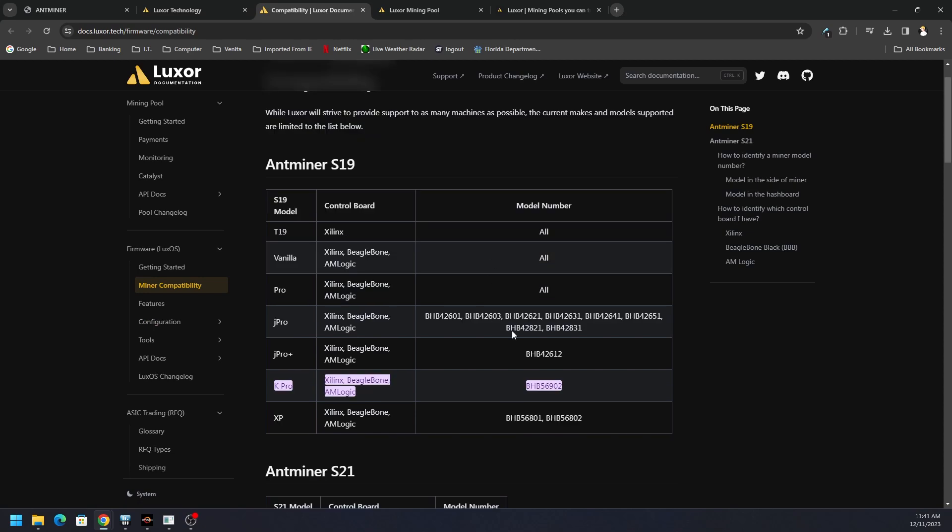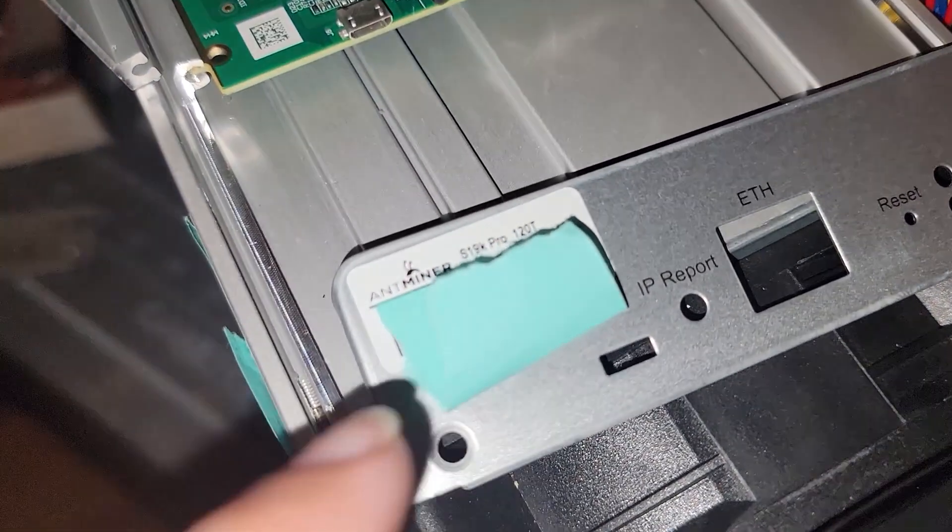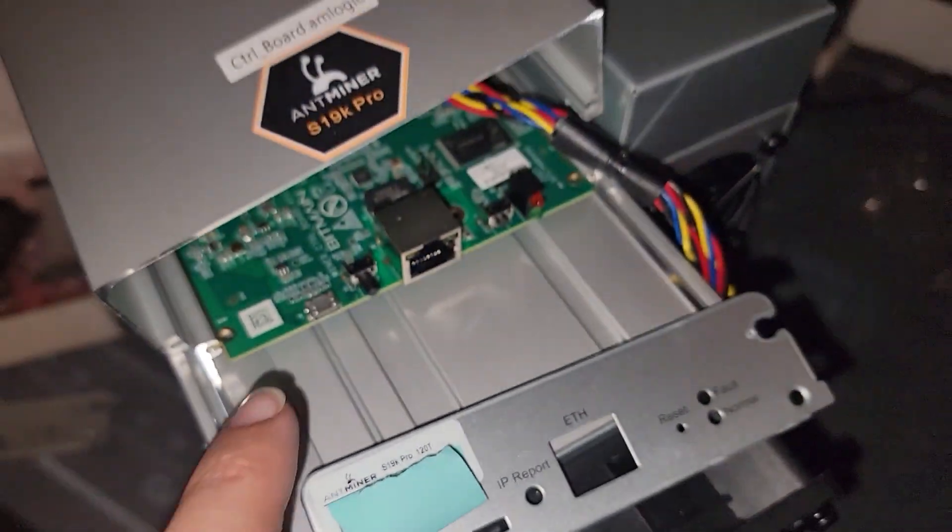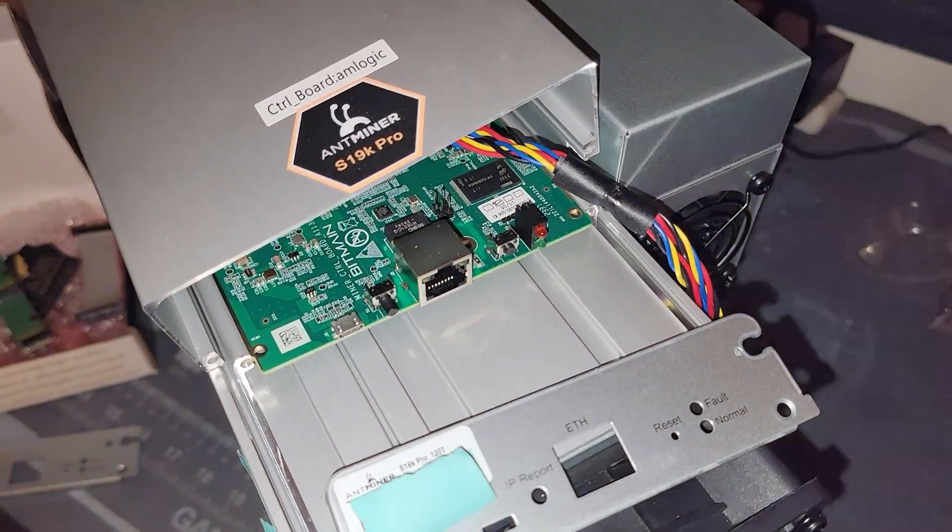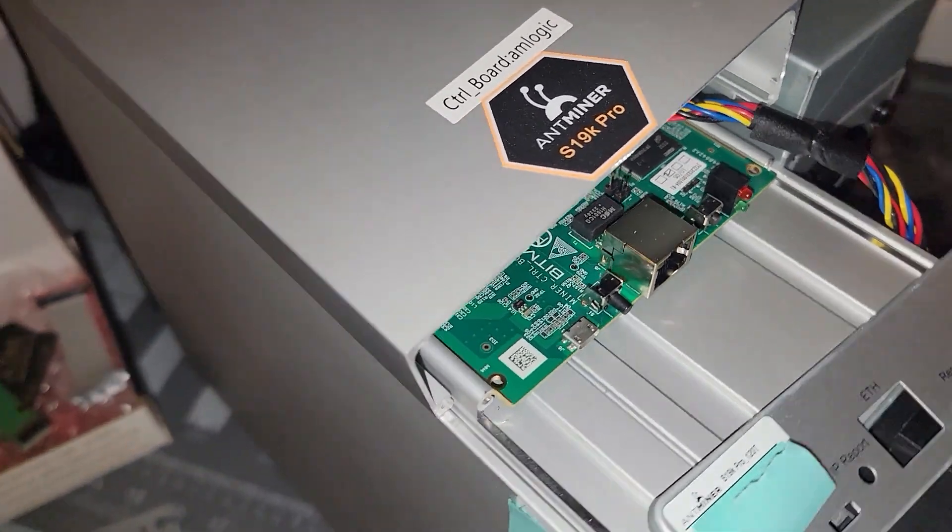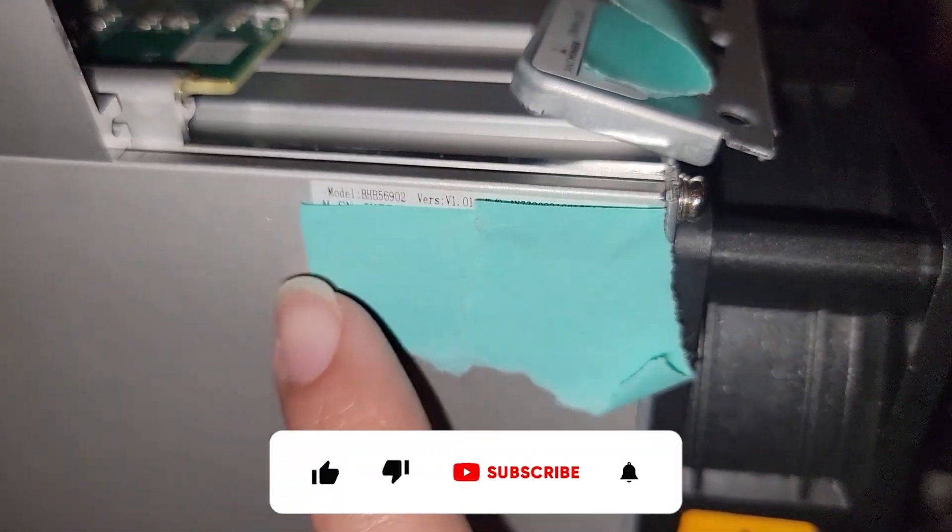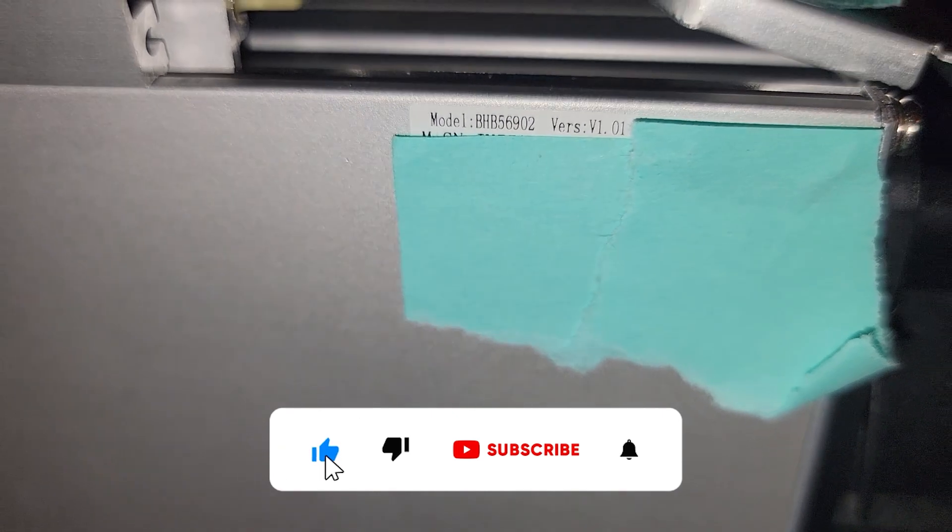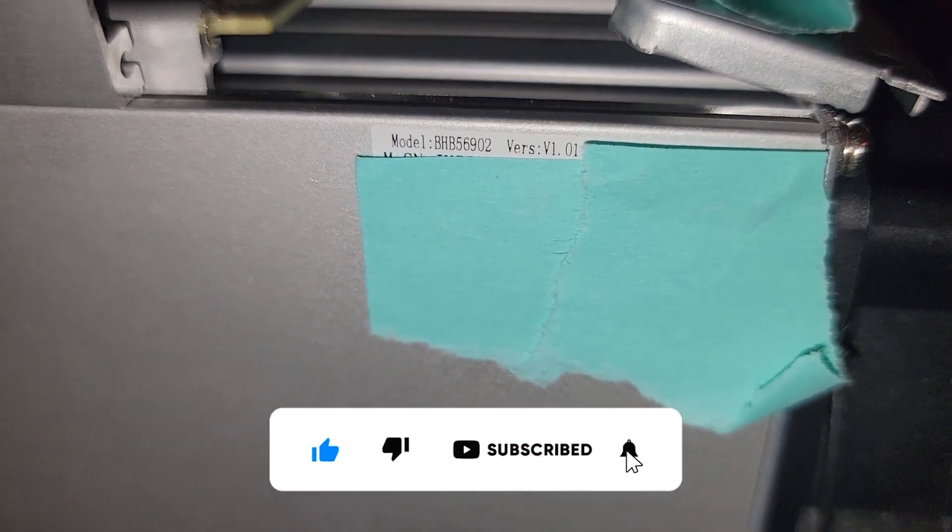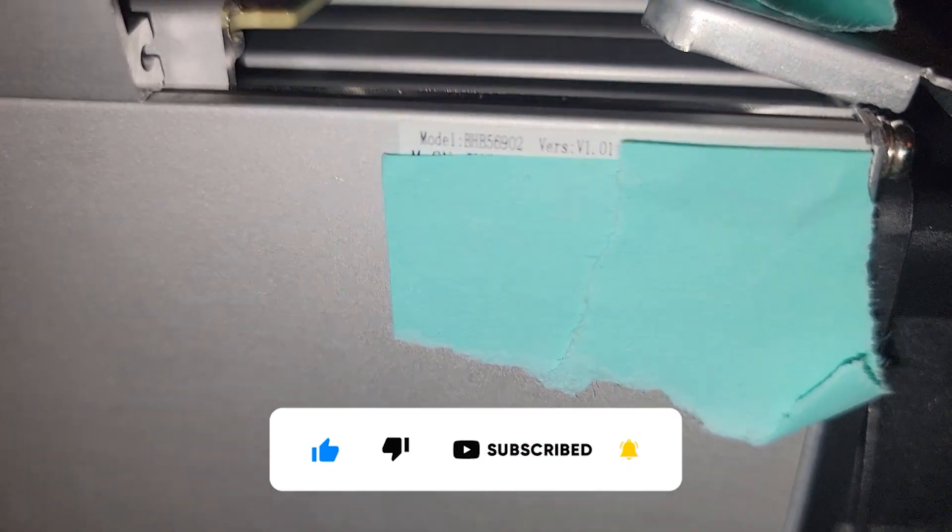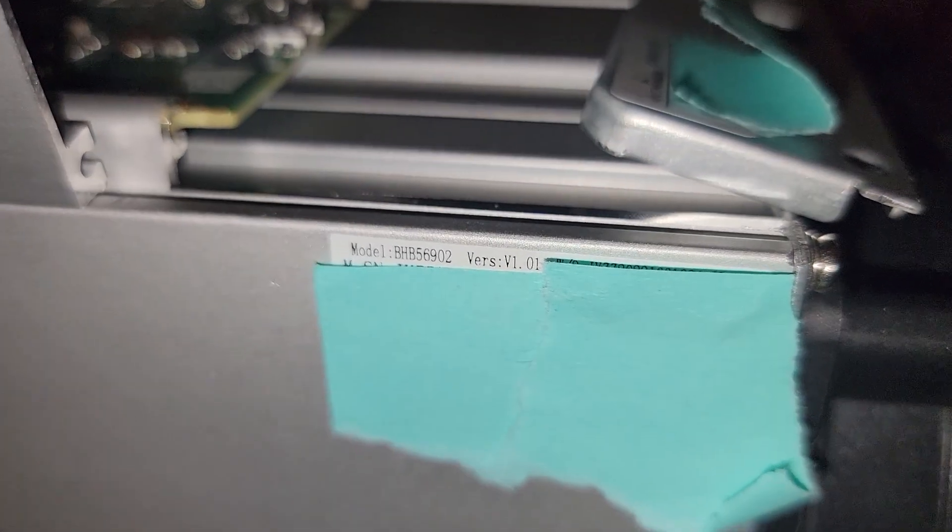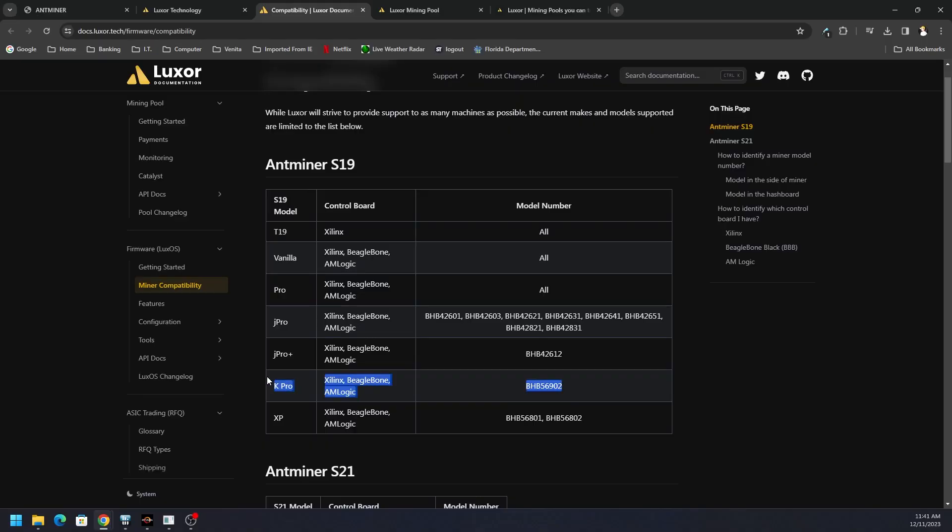Our device is compatible. Depending on the miner, sometimes the model will be on the front sticker of the plate that goes in front of your control board, but in this particular miner it's on the side here. You can see the model number and version number, and that will help you check or compare against the compatibility list found on various firmware websites.